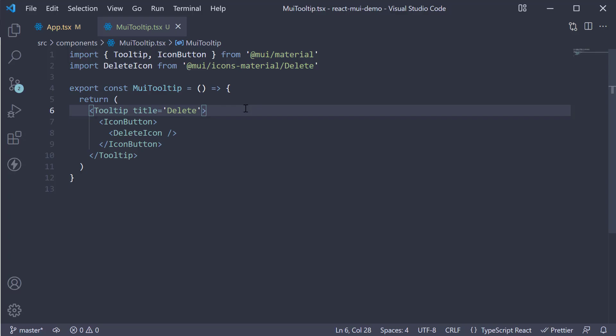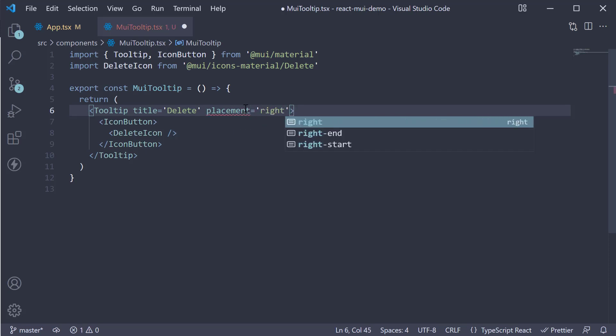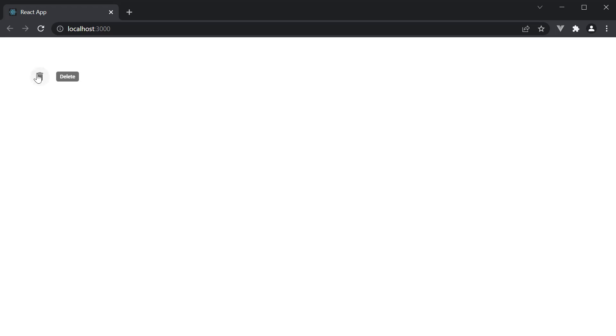By default, the tooltip is positioned to the bottom of the element. We can change it using the placement prop. Let's add placement is equal to right. And if we head back to the browser, we see the tooltip is now to the right of the element.